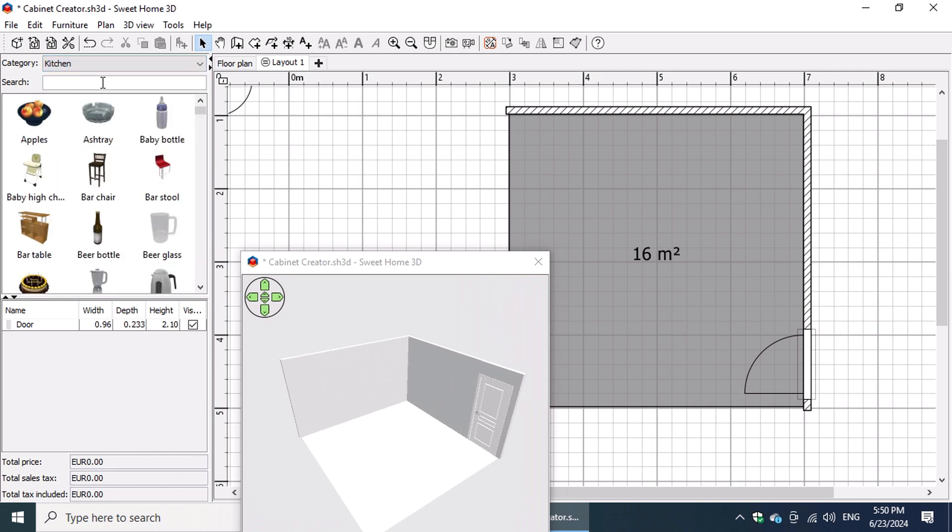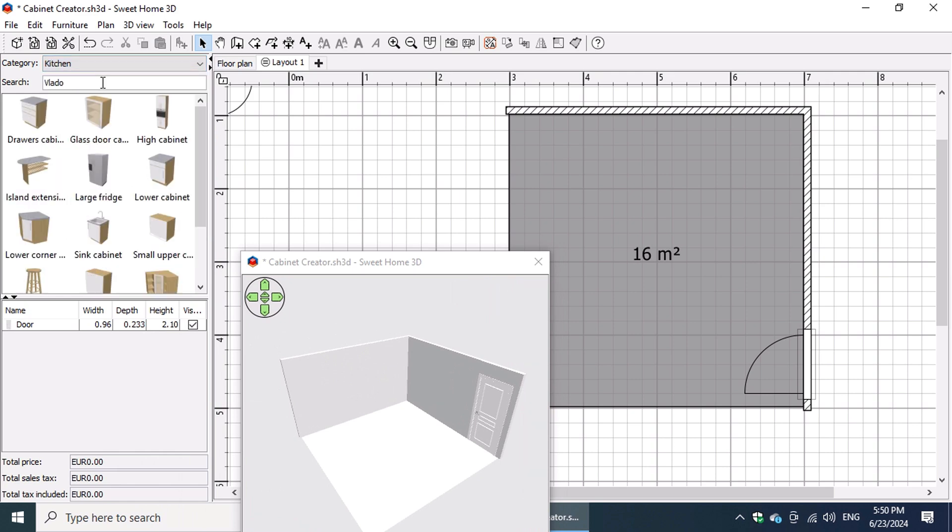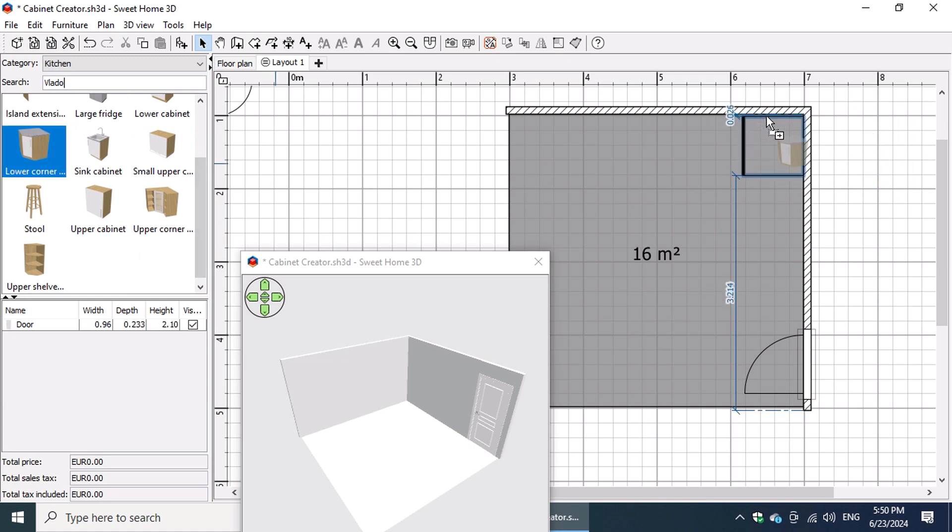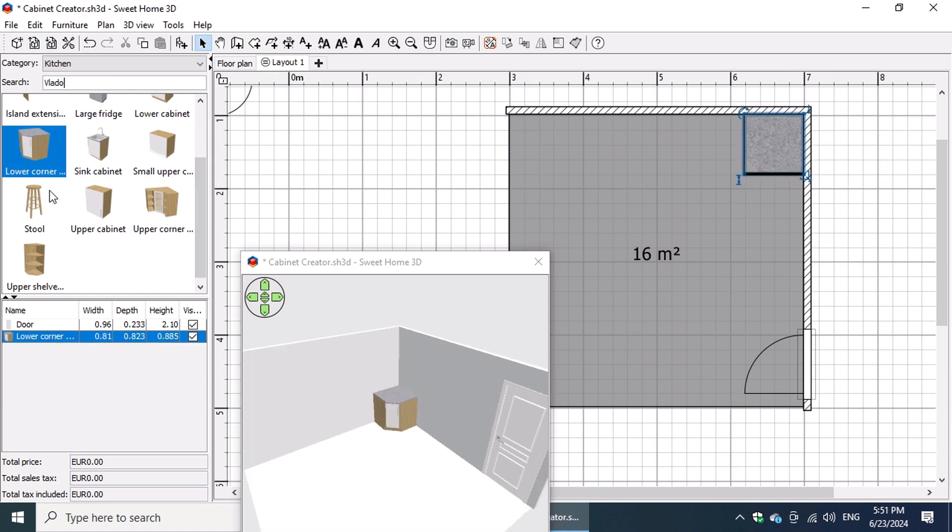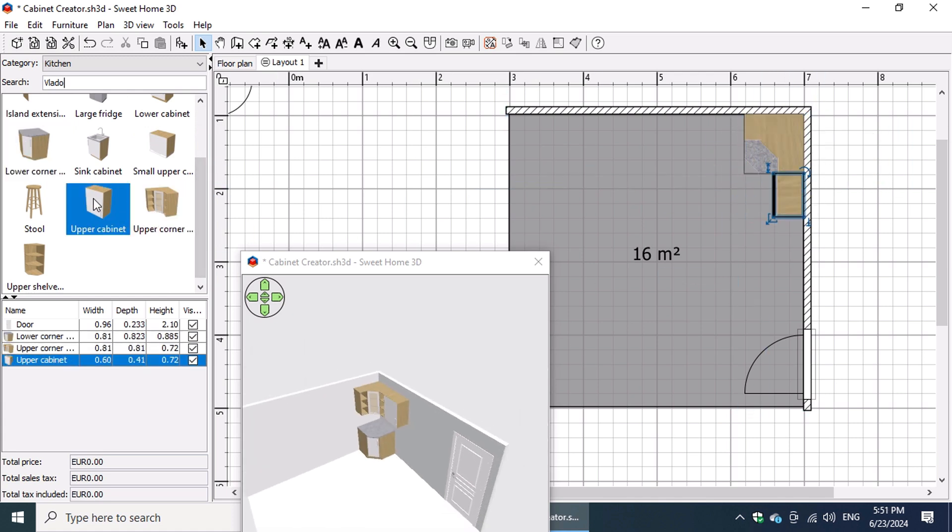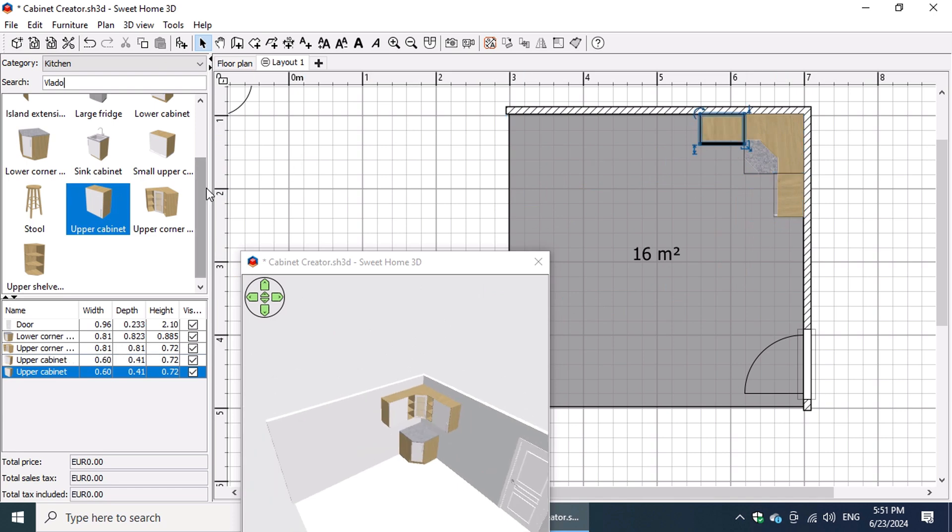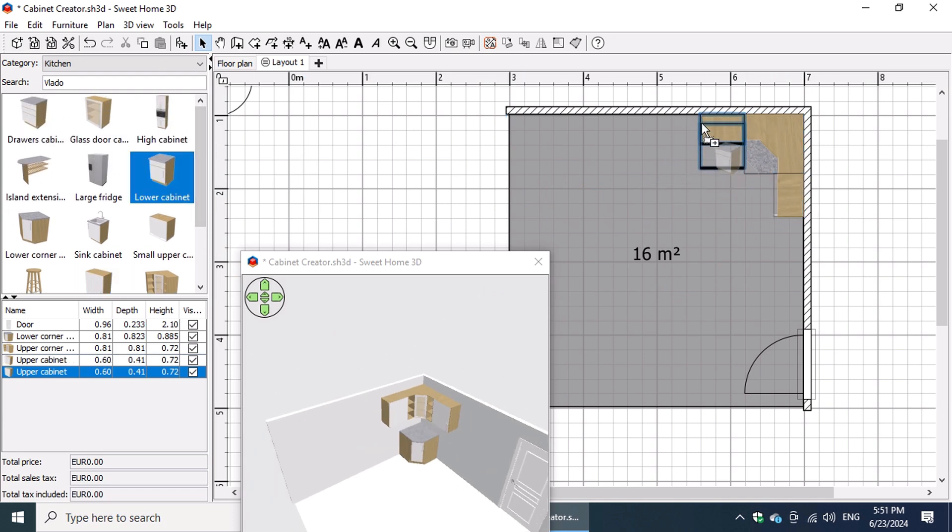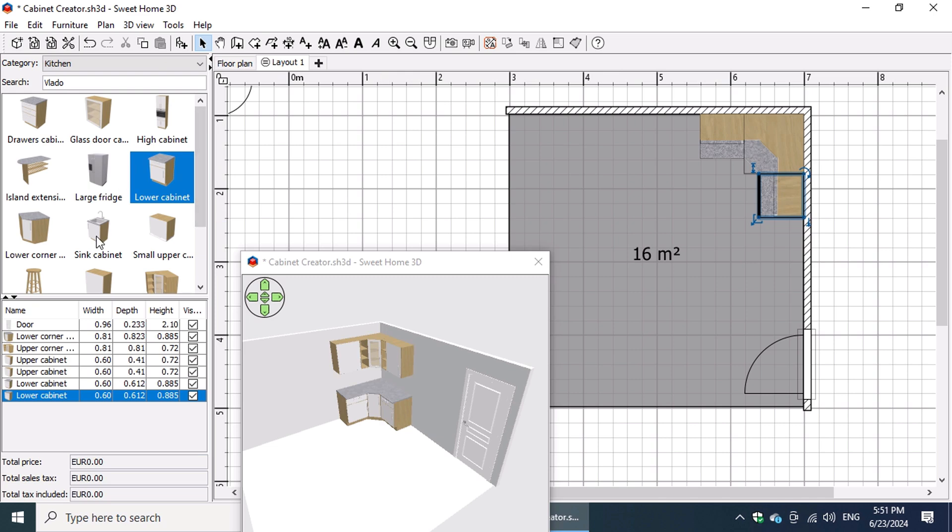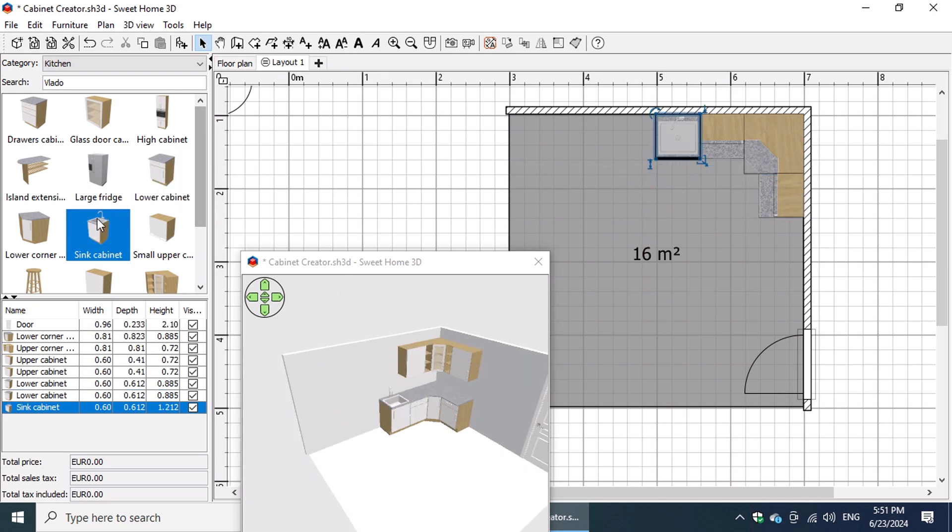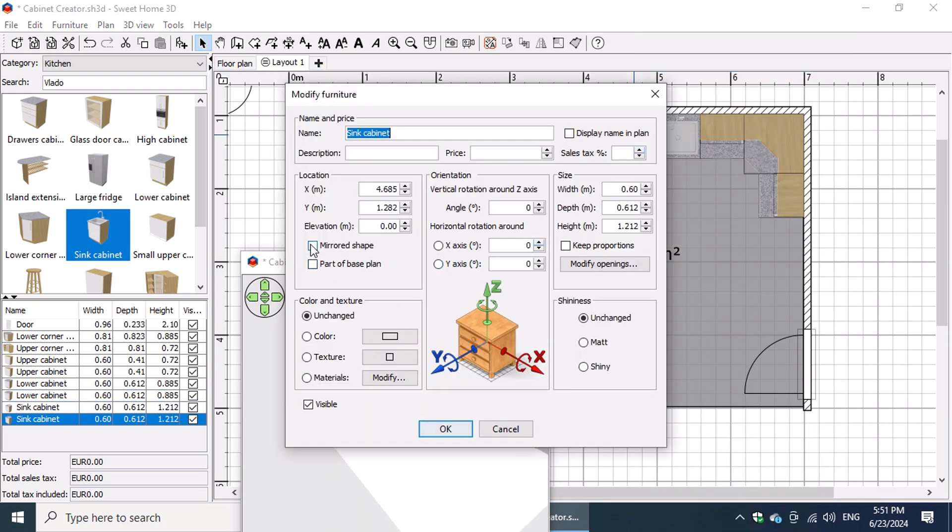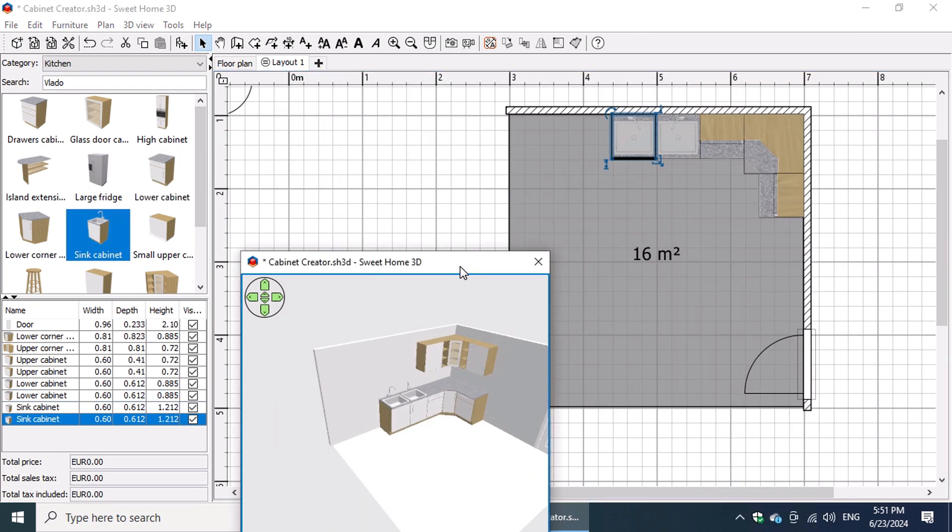Now with the Layout 1 level active, we can start designing. Let's put our skills from the last lesson to use by inserting the kitchen cabinets. For a quick reminder on importing furniture, revisit the Homeowner's Guide to Kitchen Design in Sweet Home 3D course.